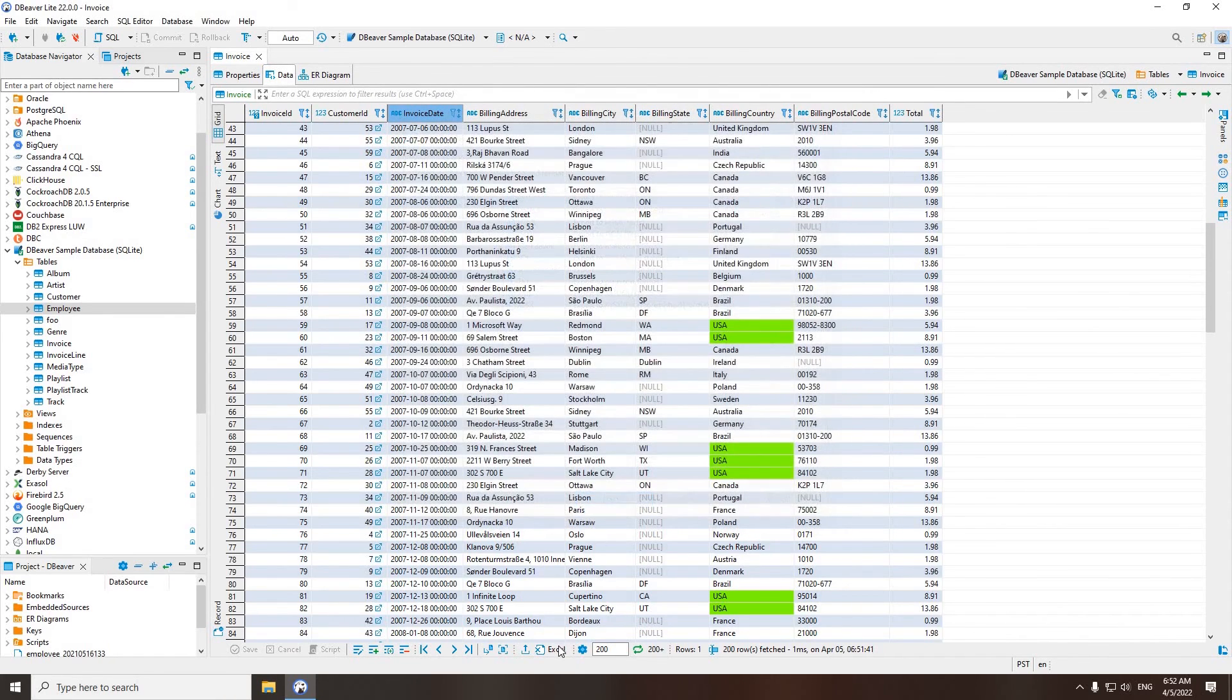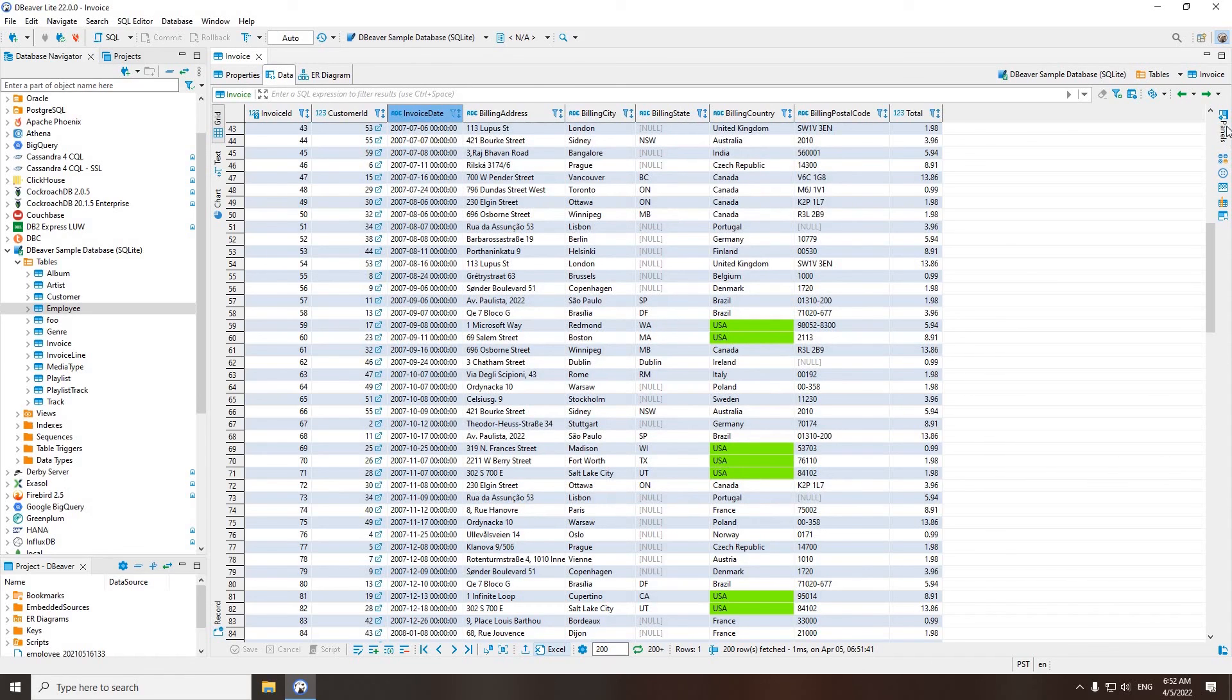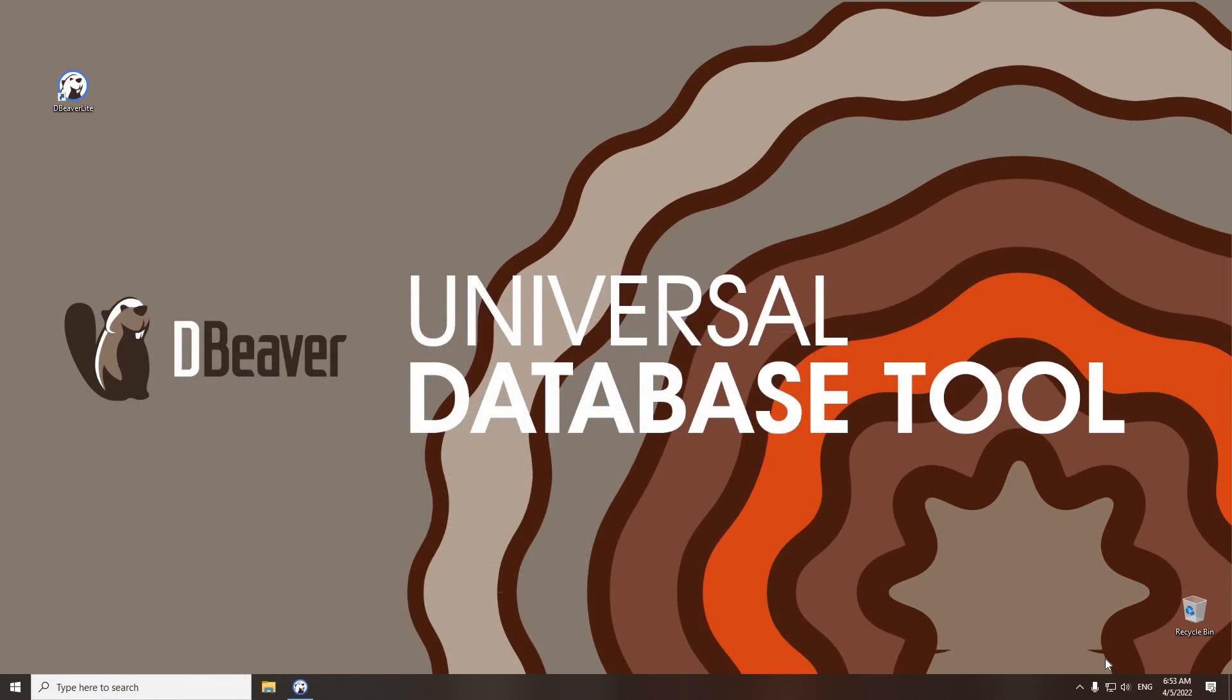It is impossible to fit all the features of the data editor in one video. In one of our next videos, we are going to tell you about panels and how to use them. Don't forget to subscribe, and see you again in the next video.